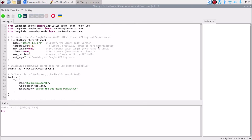Now we want to use the Gemini 1.5 Pro LLM model. We will create an llm variable to represent our model usage. So llm is equal to ChatGoogleGenerativeAI from langchain_google_genai — note that C, G, and AI are all capitalized. So llm equals ChatGoogleGenerativeAI from langchain-google-genai.